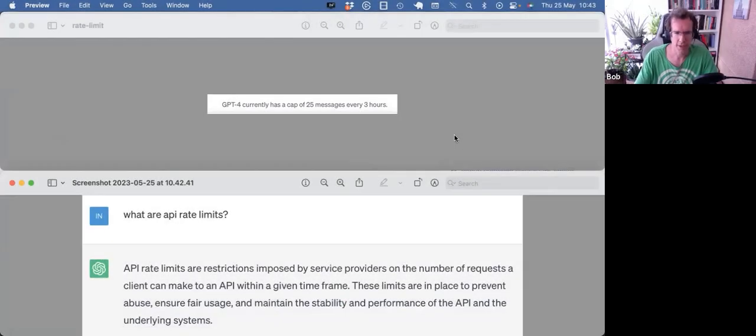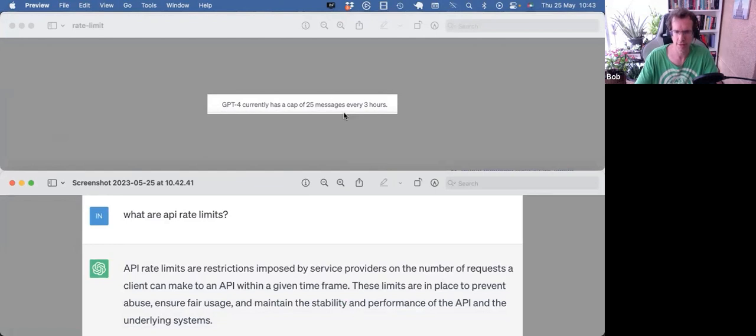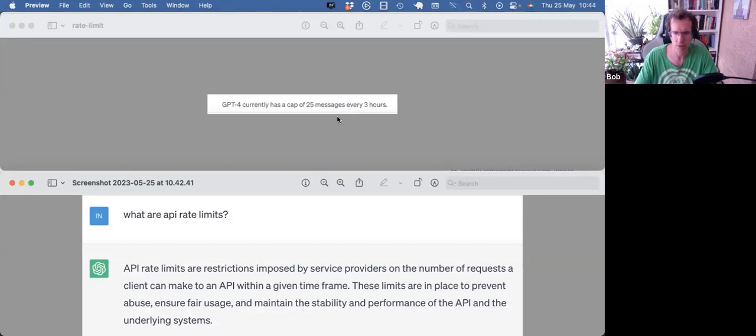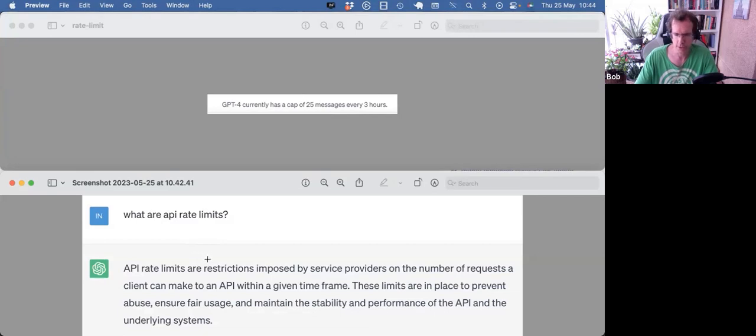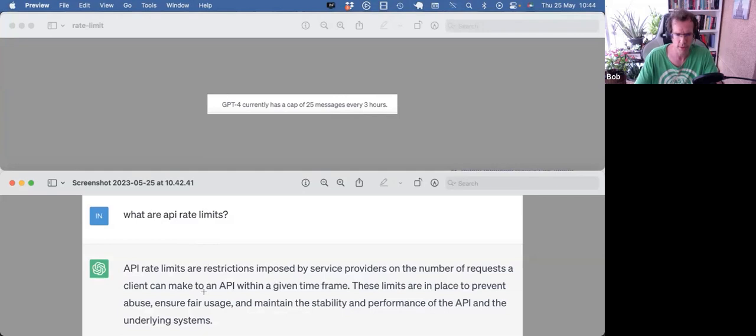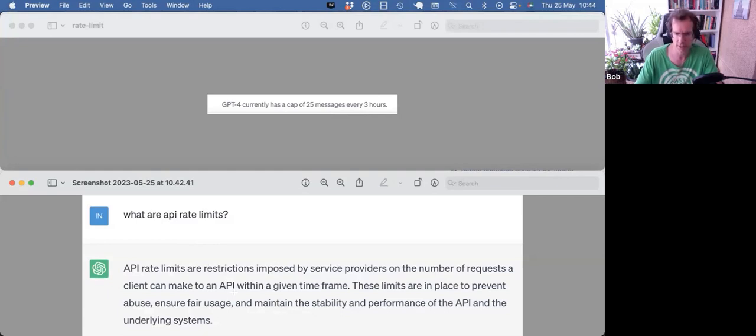I'm sure you have seen this message when using GPT-4. It currently has a cap of 25 messages every three hours. And that sparked my interest. It's called API rate limits. The definition, also structured from ChatGPT, is API rate limits are restrictions imposed by service providers on the number of requests a client can make to an API within a given timeframe. These limits are in place to prevent abuse, ensure fair usage, and maintain the stability and performance of the API and the underlying system.